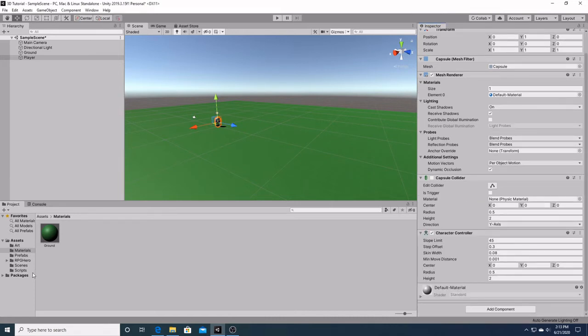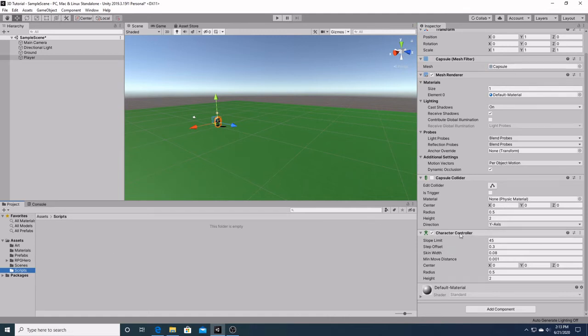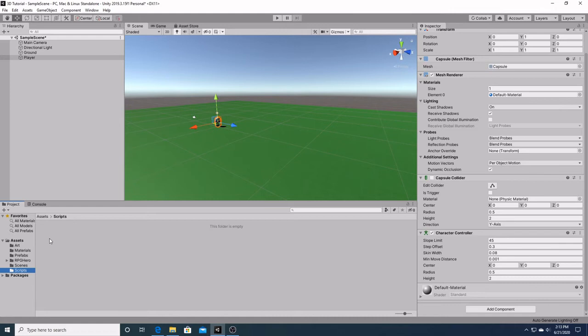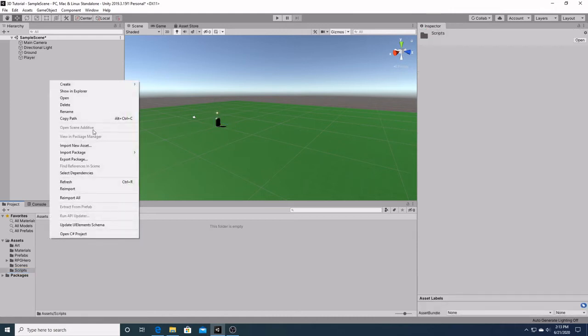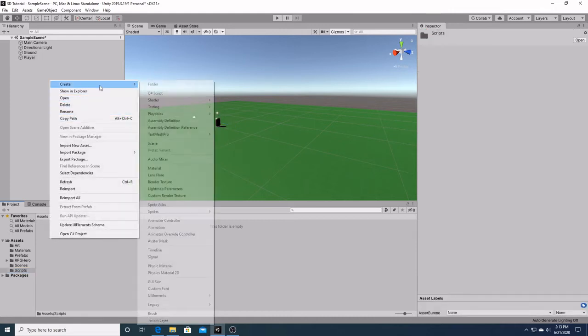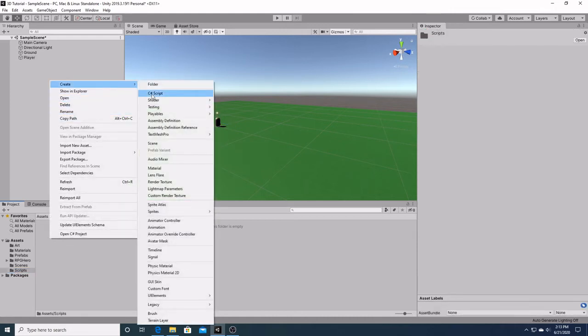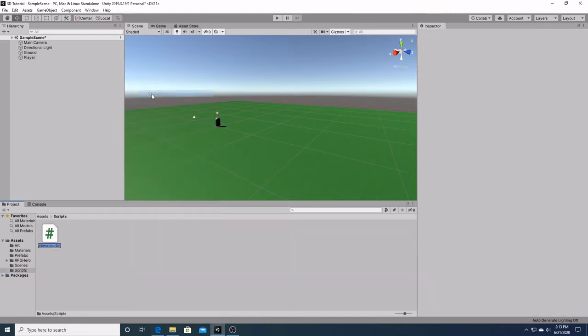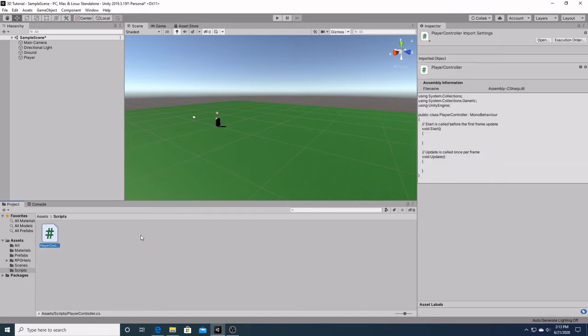And now we're going to create a script, because the character controller needs movement added to it and it also needs physics added to it. So we're going to have to add some gravity to it. We're going to go into our scripts folder, right click, go up to create, create C sharp script, and we're going to create a script called character controller. And now we're going to open up our script.